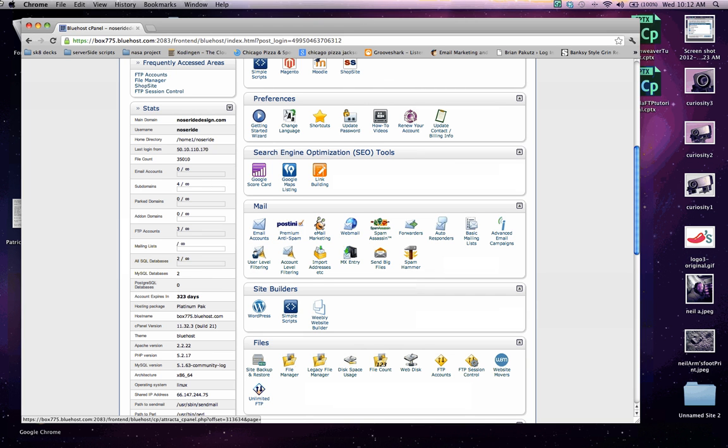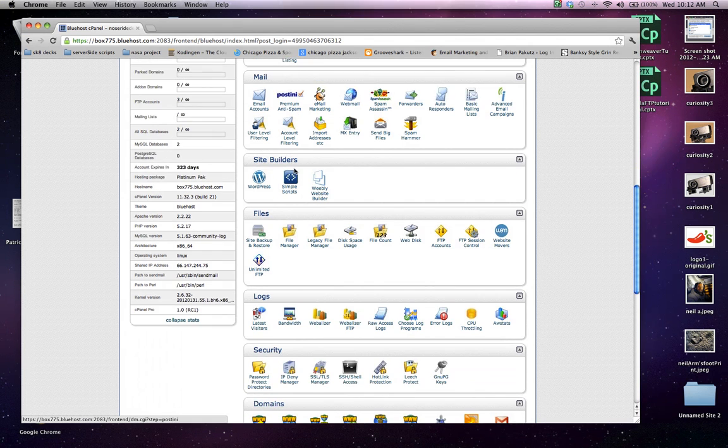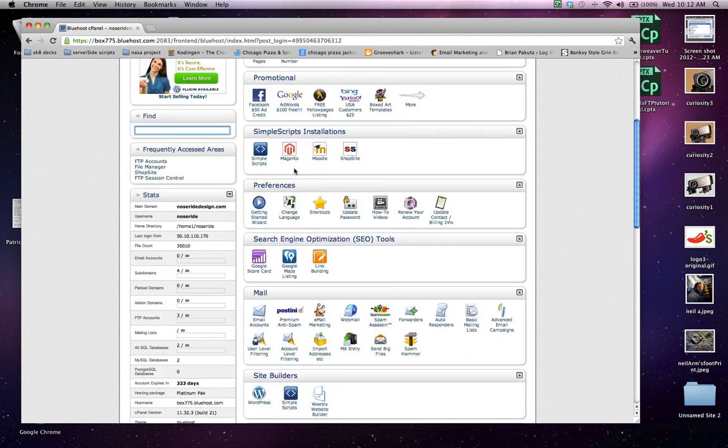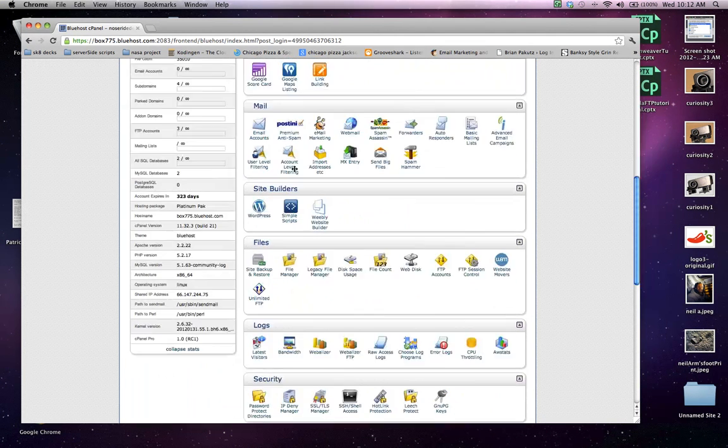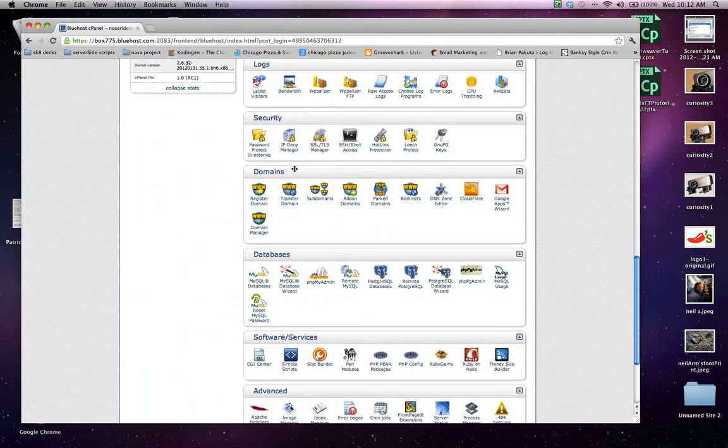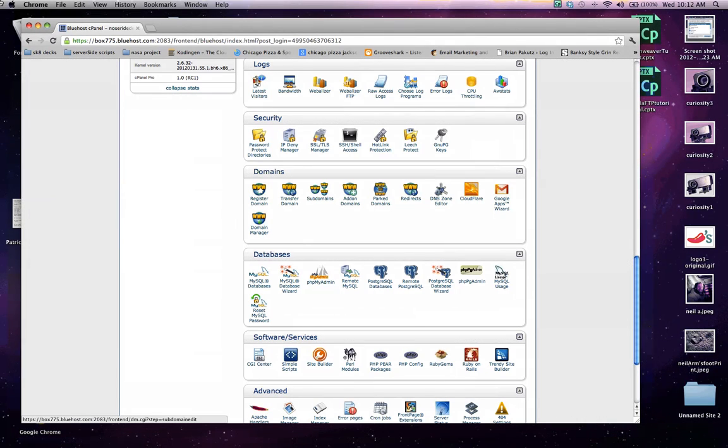If you want, you can go ahead and write that down just in case you want to keep track of that. But for now, we're going to scroll all the way down to the bottom where it says domains. This is where we're going to work today.